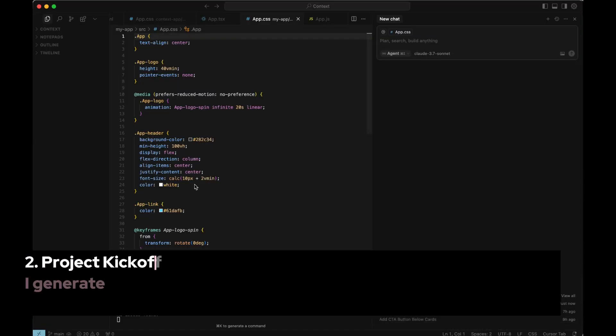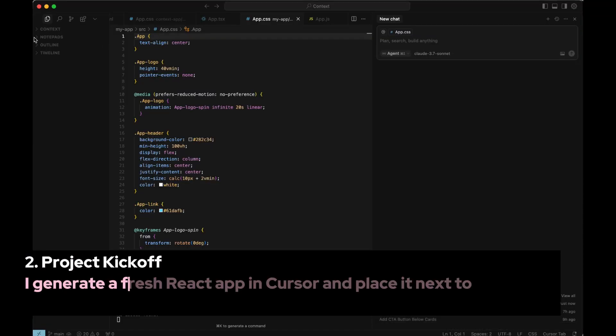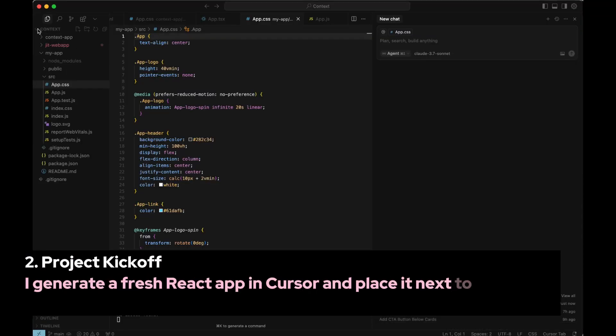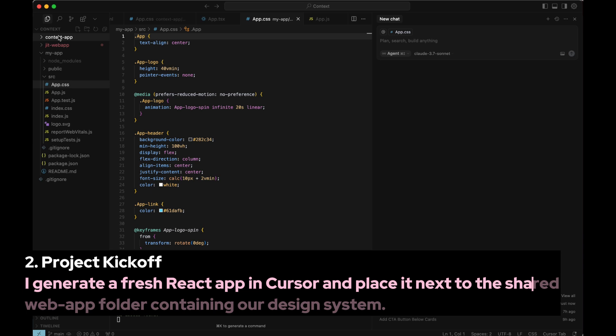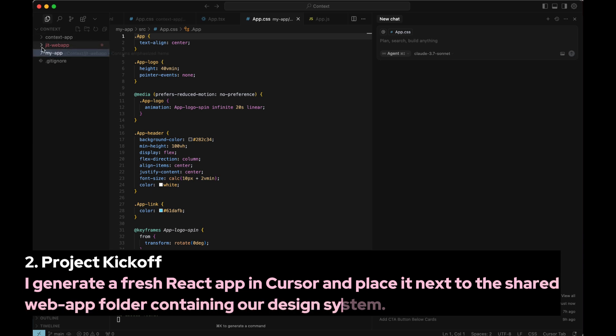Step 2. Project Kickoff. I generate a fresh React app in Cursor and place it next to the shared web app folder containing our design system.